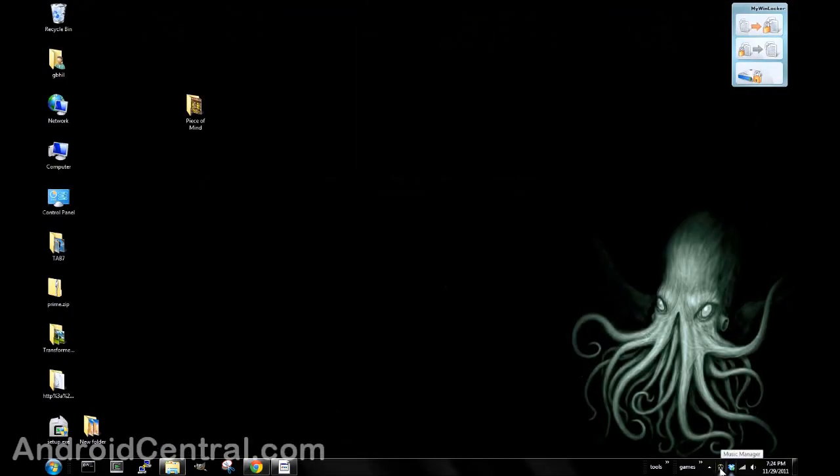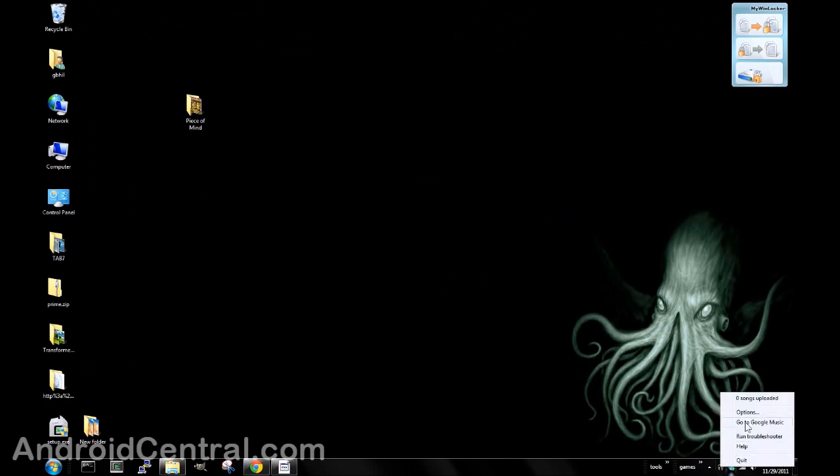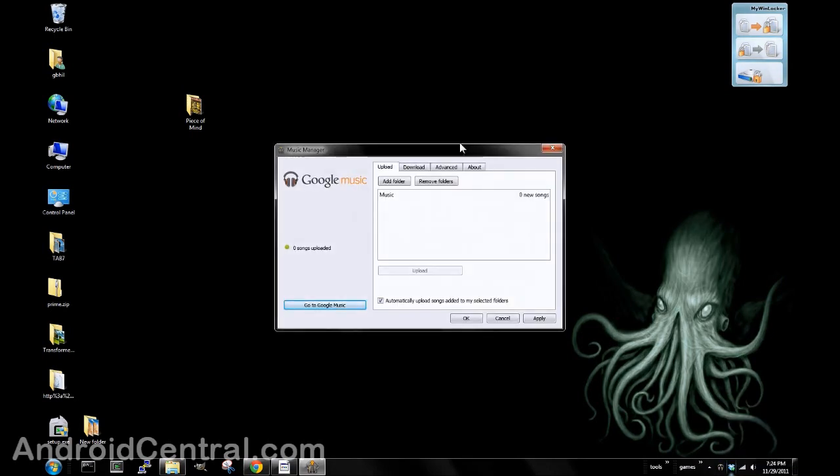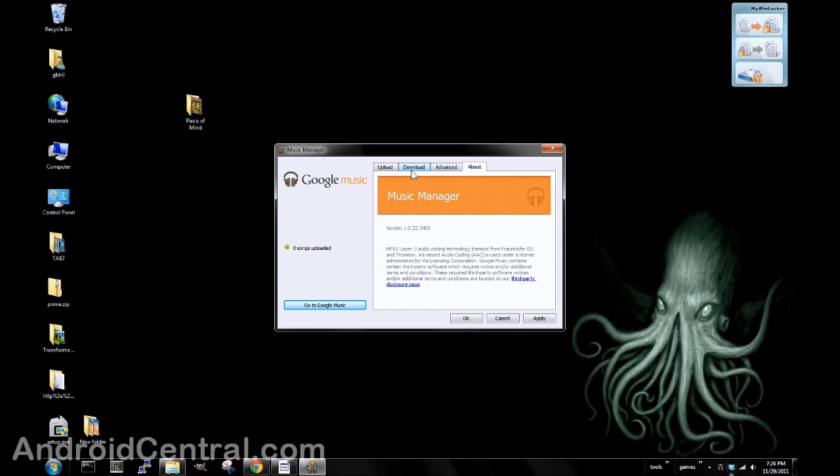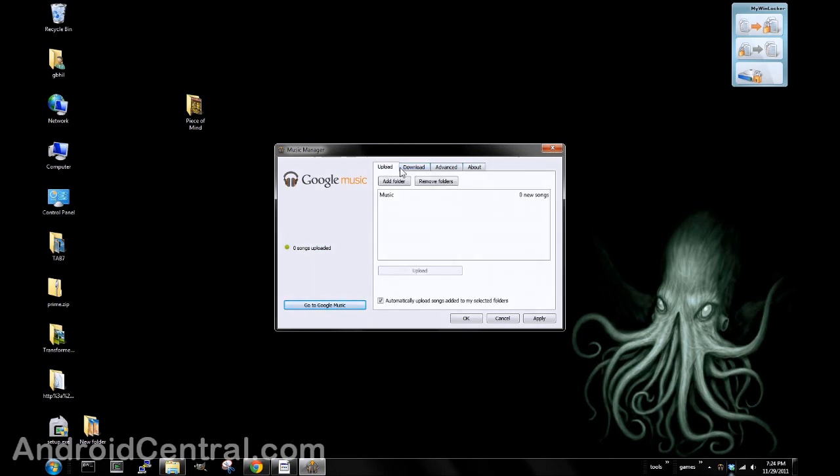Let's go ahead and close this. Once you get it installed, you'll have a little program running down in your tray called Music Manager. You click the Options button, and you can see what's going on. You've got these other tabs here about Upload, Download. That's where you can tell it things like go ahead and start when I start my computer or things like that. But what we're interested in here is the Upload tab.